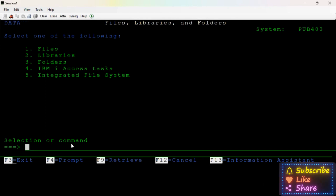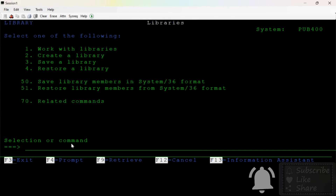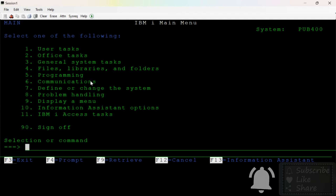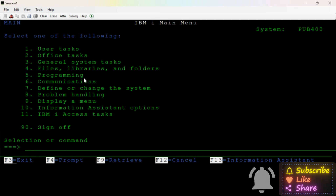There are files, libraries, and folders — number 5. Files and libraries — we can create a library. This is also rarely used. In the main menu, programming is very important as a programmer, so number 5.